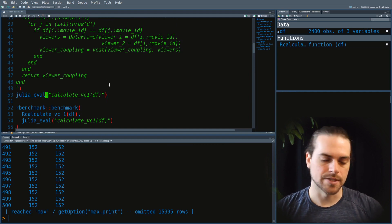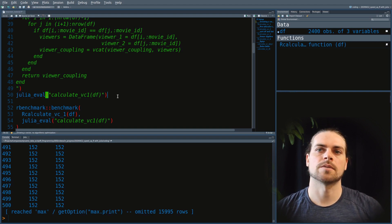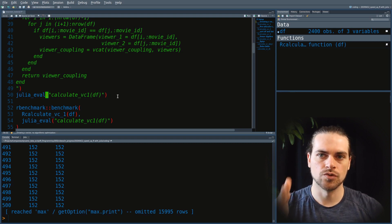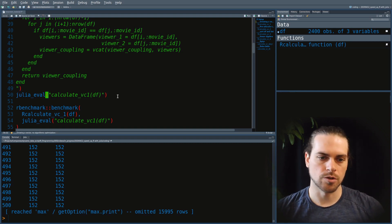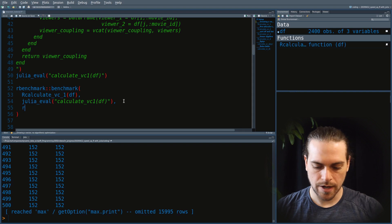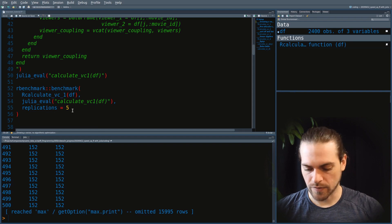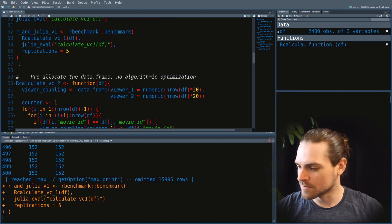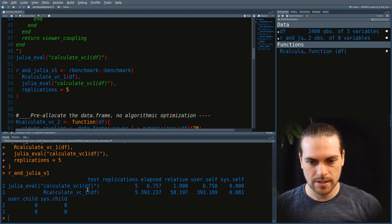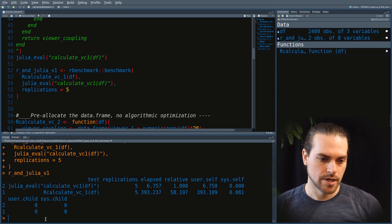Compiling takes a bit of time, but if you're at the point of optimizing, you're probably working on a function that runs for a long time or very often — so you care more about the per-call cost, not the first-time compilation cost. We run the Julia eval, and now we can run the benchmark with five replications since the R version is quite slow. The result: the R version is 58 times slower than the Julia version — quite significant.